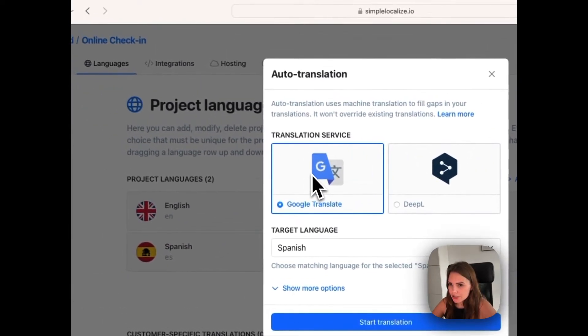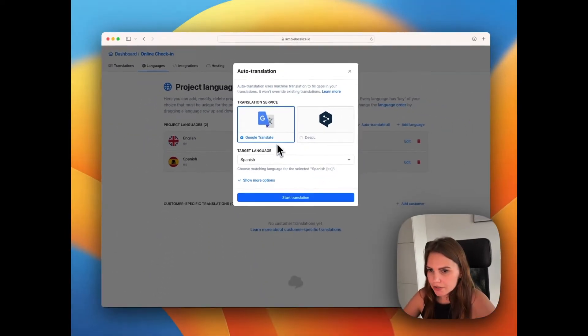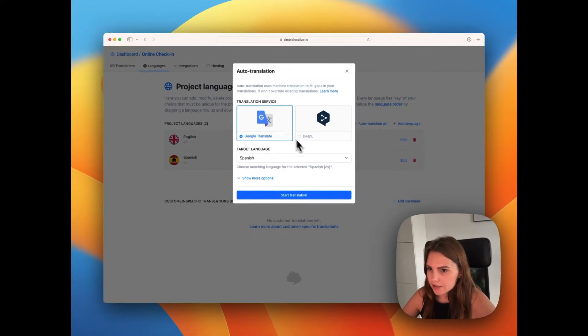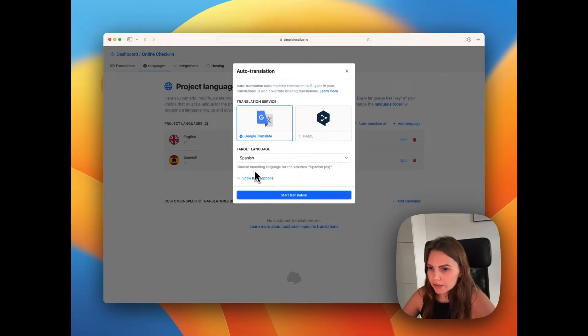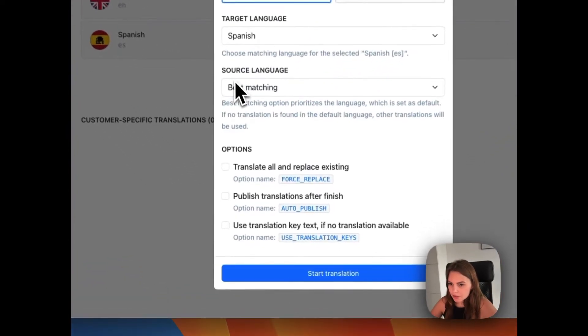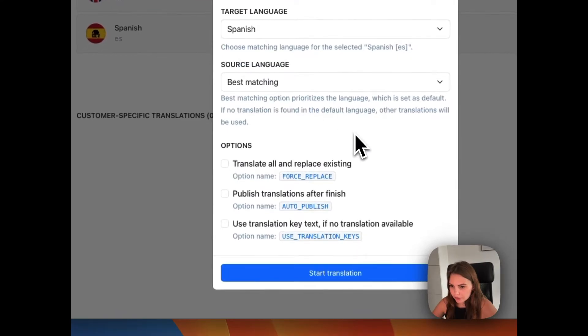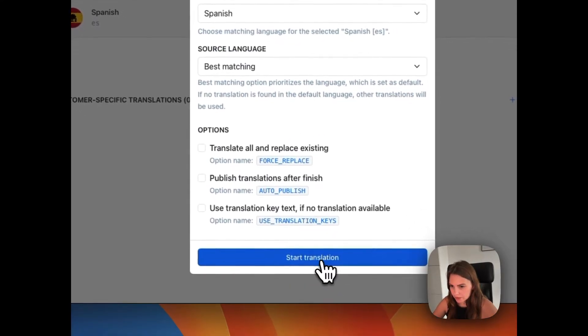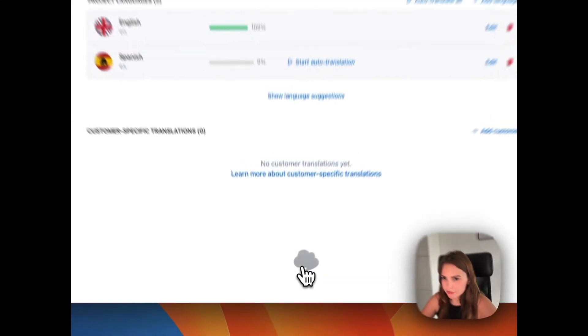We choose the translation service provider. So in this case, I will use Google Translate. The target language is Spanish. You can see some extra options in here and start translation.